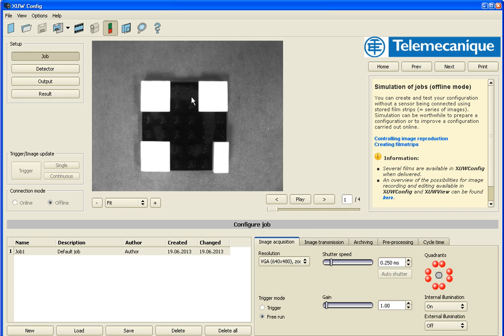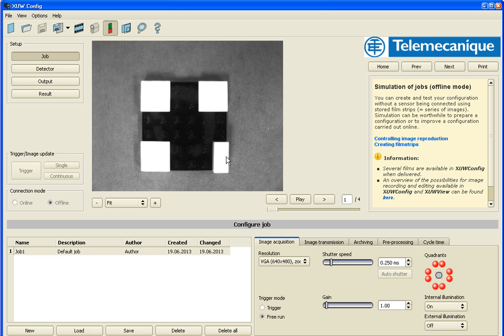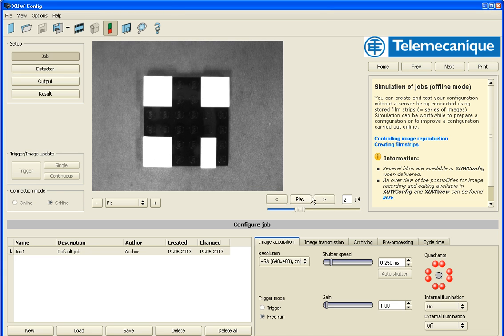So these are, it's a black Lego plate with different shaped white Legos mounted on it. And image one, they're all in a particular configuration. Image two, the little white Lego block moves over one row.